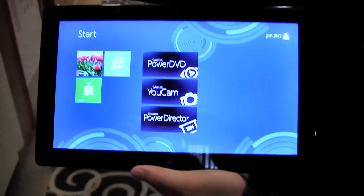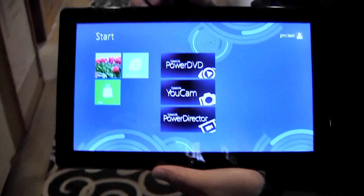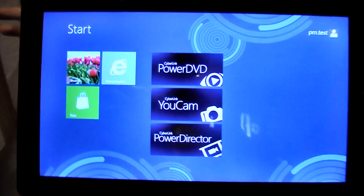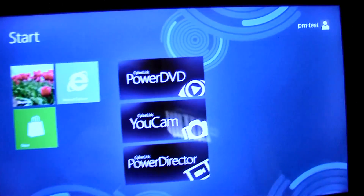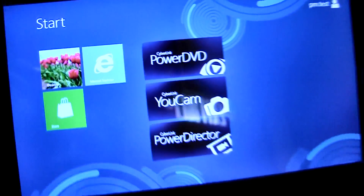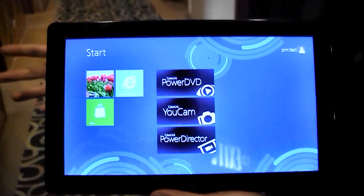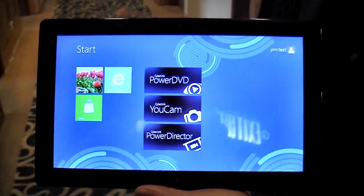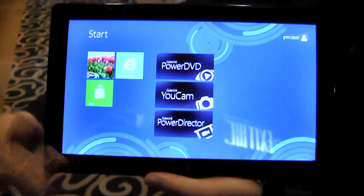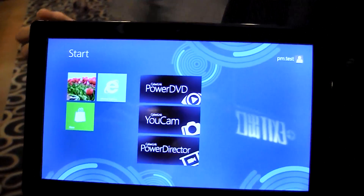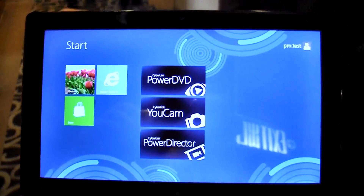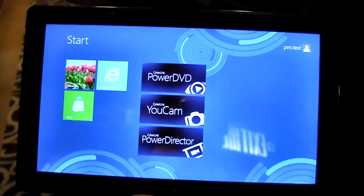What you're seeing right now is a series of Metro apps coming up for users. First is PowerDVD, which is the media player, and we have the UCAM application for use with the camera on devices. And lastly we have the video editor for quick, easy editing on the go.